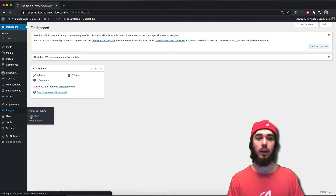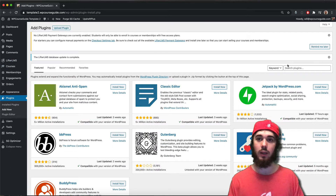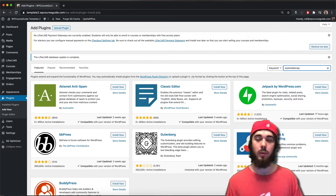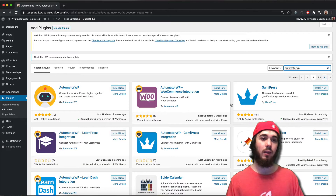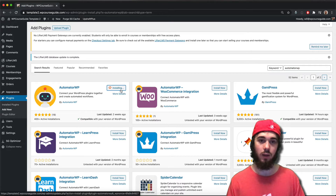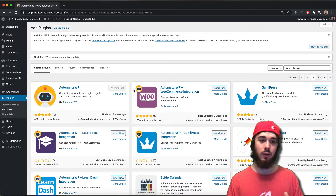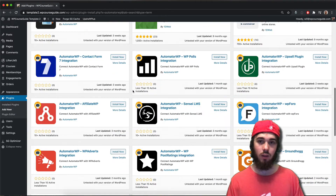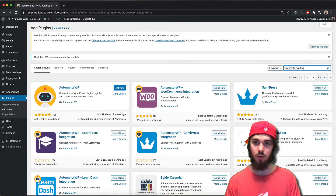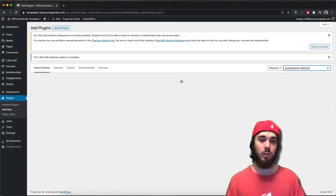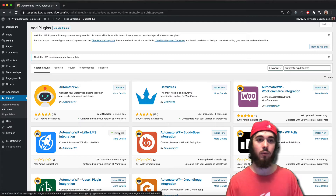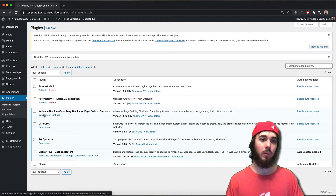For this tutorial we're going to need a few plugins. First is the Lifter LMS free core plugin and the second is going to be Automator WP. Automator WP allows you to create automations within WordPress and the core plugin is free so you can pick that up in the WordPress repository. We're also going to need the Automator WP Lifter LMS integration, which is also free. I'm going to go ahead and install both and then activate my two plugins.